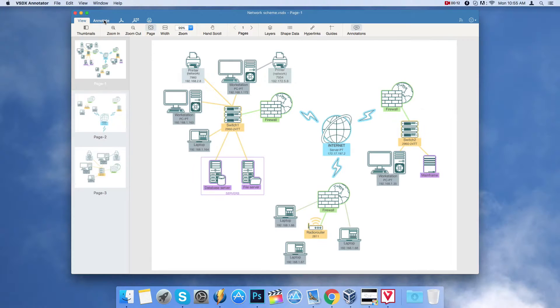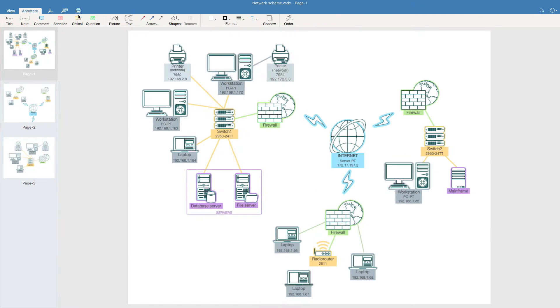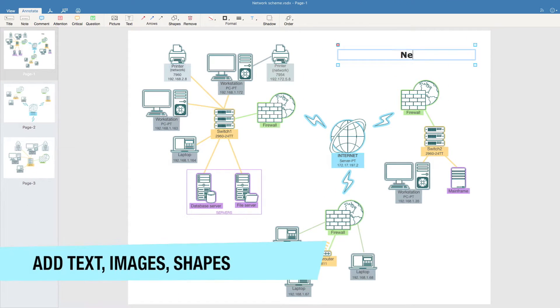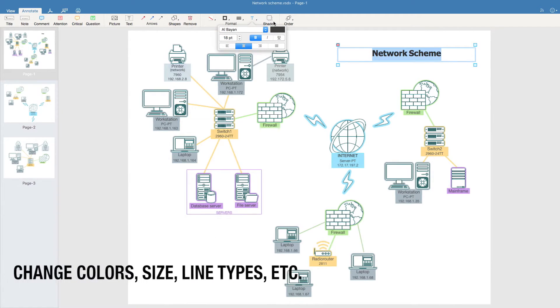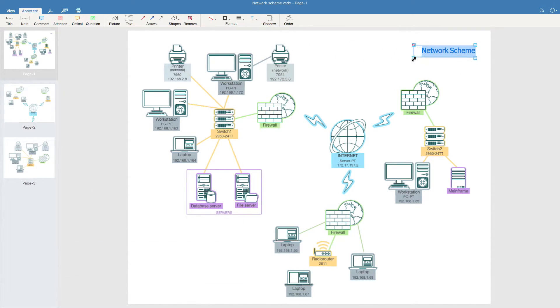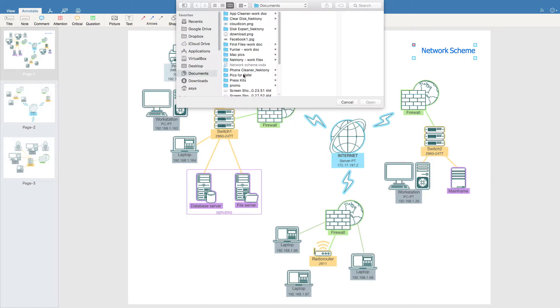Second feature: annotate Visio drawings on a Mac. There's a wide range of annotation possibilities. You can add titles, comments, and any type of text. Choose the font, size, color, and edit the text as you wish.